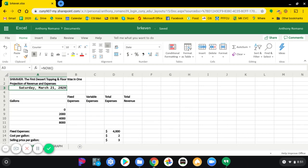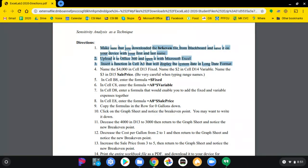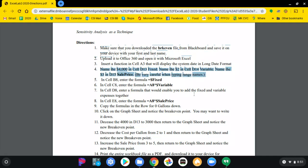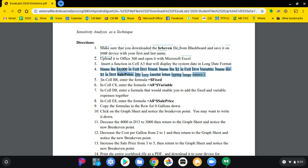Unfortunately, the online version of Excel doesn't enable you to do step number four. So we're going to proceed to step number five.